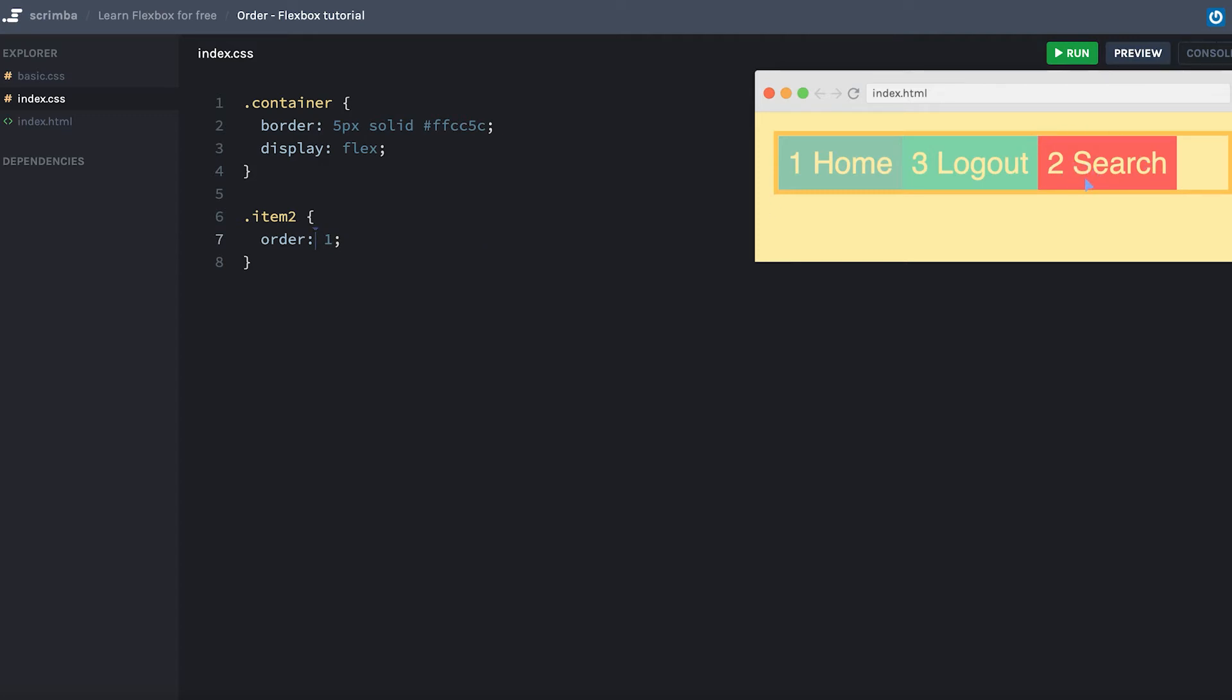And that is because by default, the order is set to zero. So whatever items that have an order above zero, for example one, will be placed at the end.